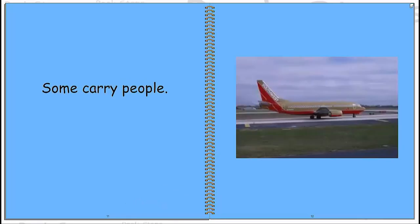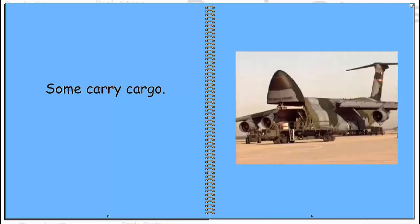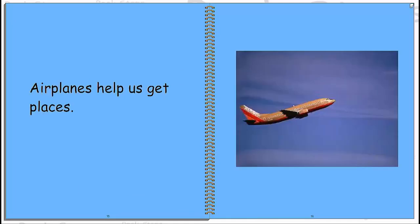Some carry people. Some carry cargo. Airplanes help us get places.